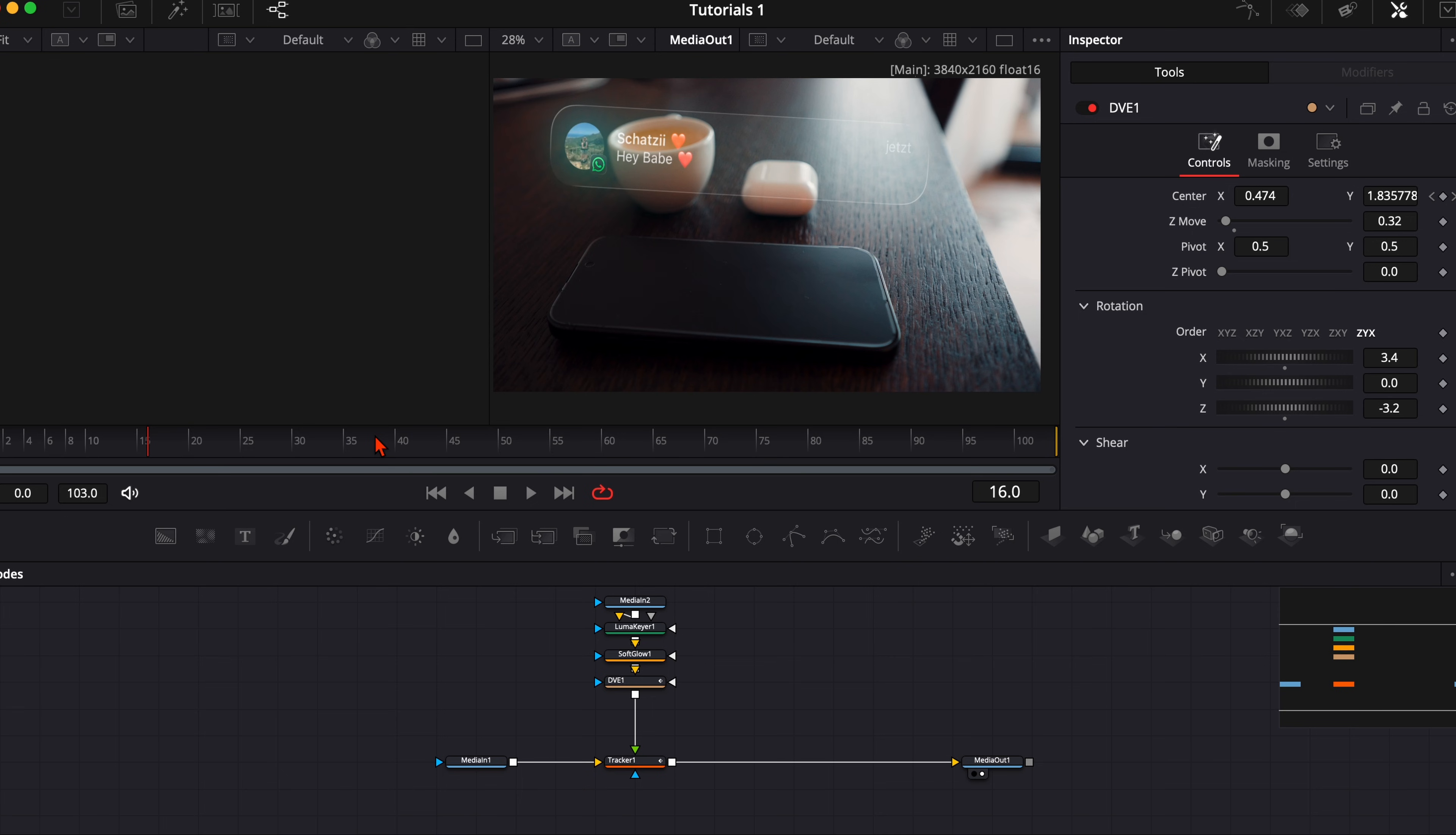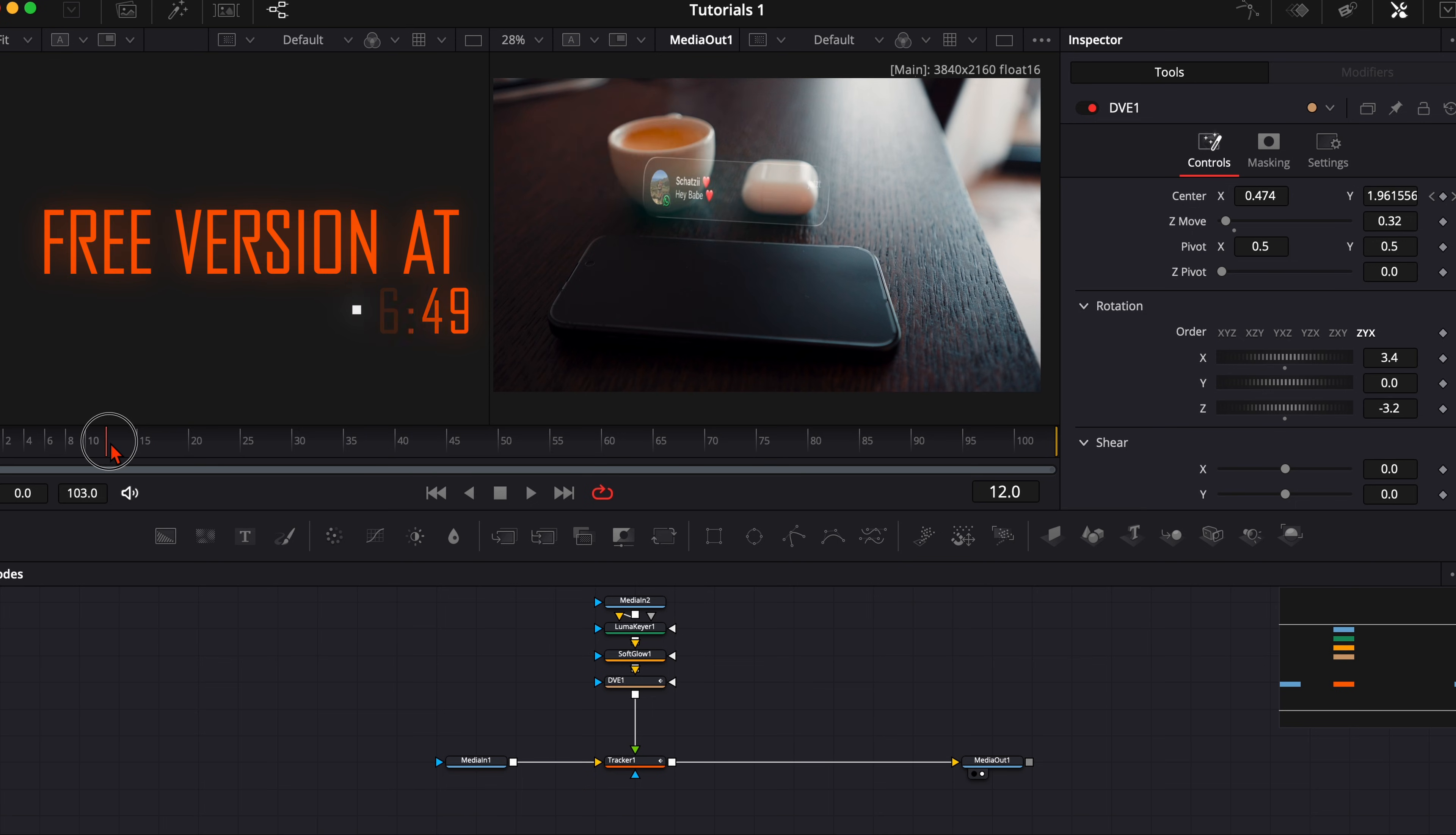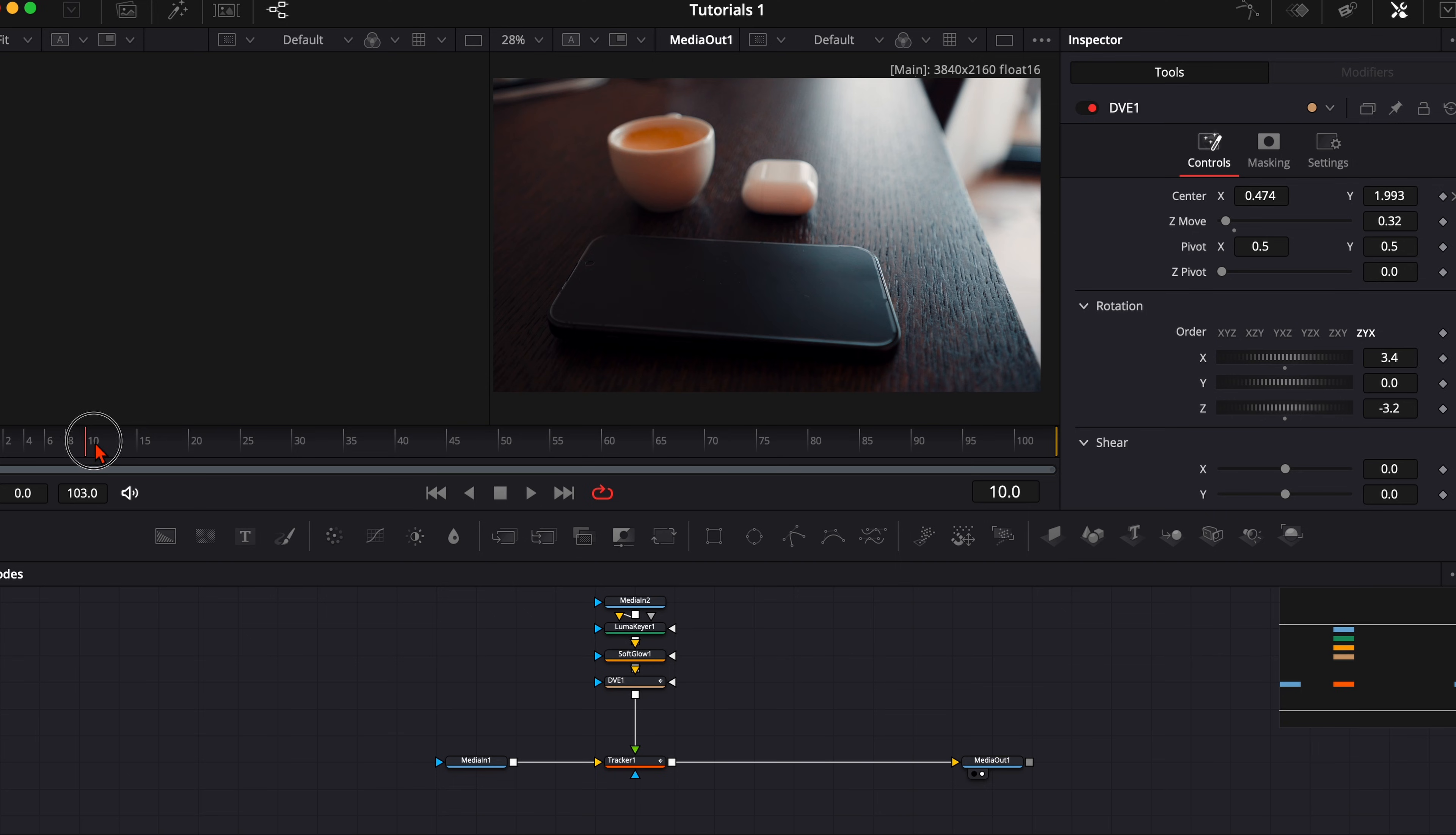If you're in the studio version of DaVinci Resolve you have access to the magic mask. So in my opinion it looks a bit better when we put a magic mask over our smartphone, so it really looks like it disappears behind our smartphone.